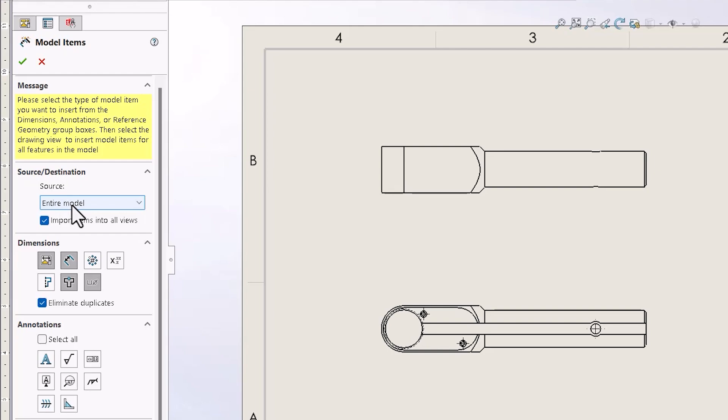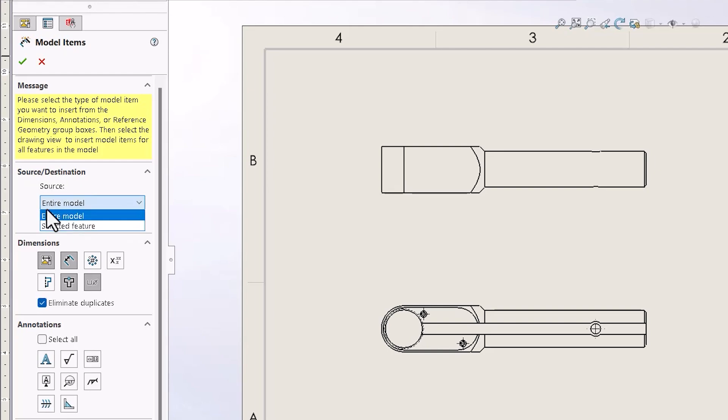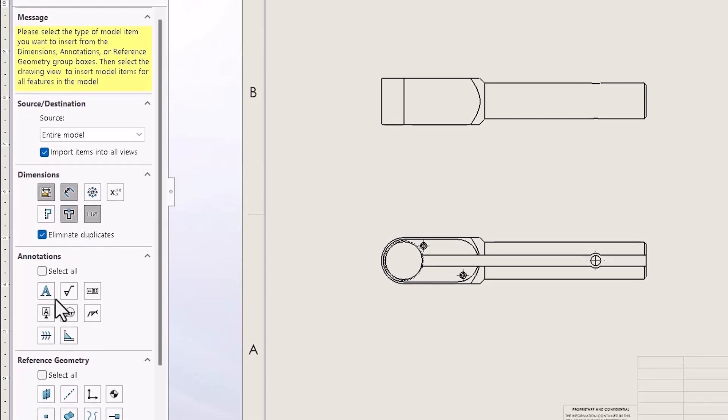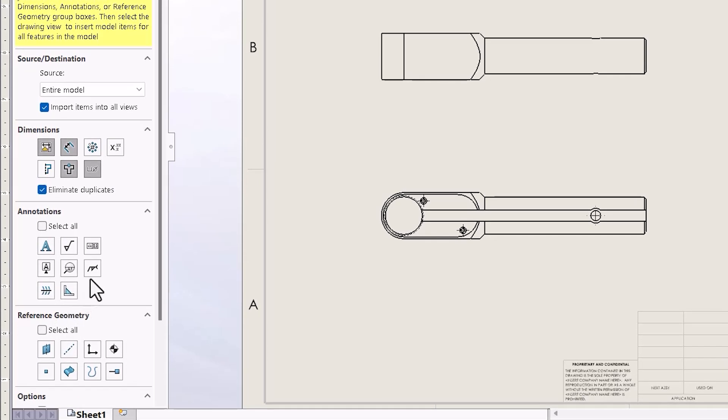You can pick if you want to do entire model or selected features. Down here you can pick and choose what type of dimensions you want to bring in. There's some other items down here.